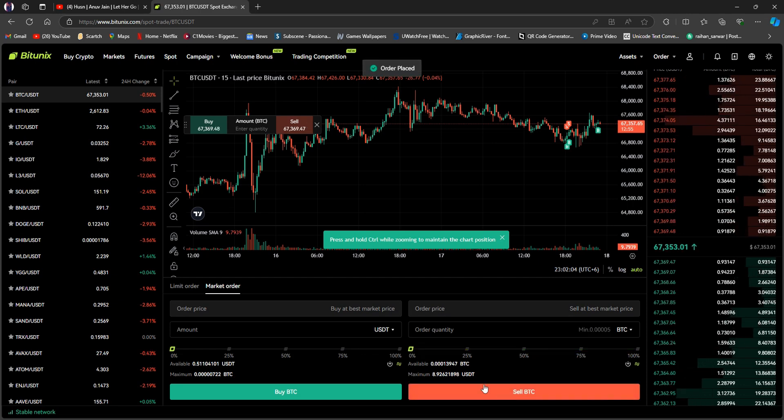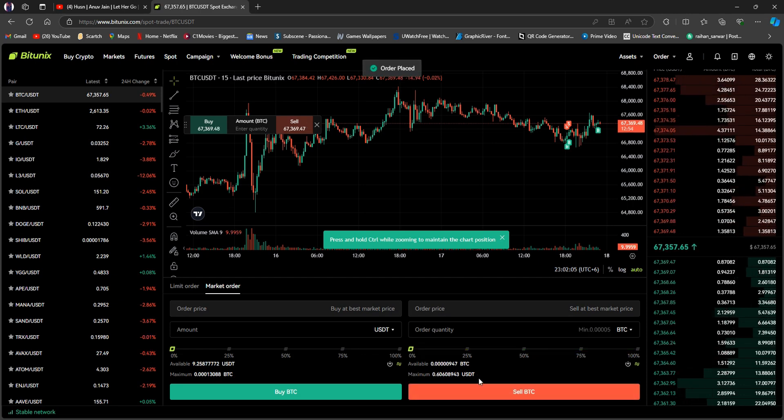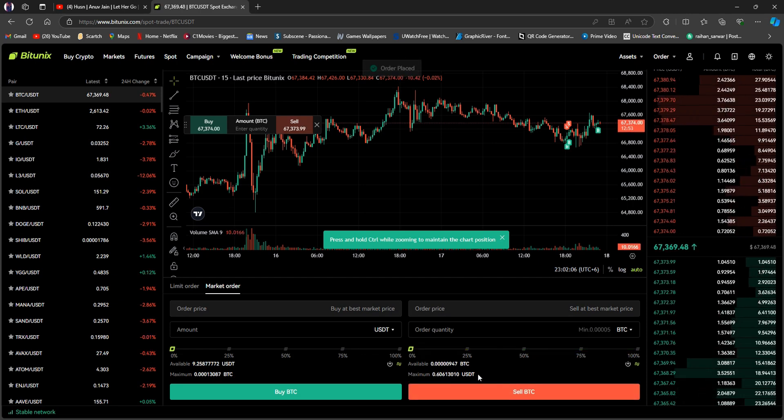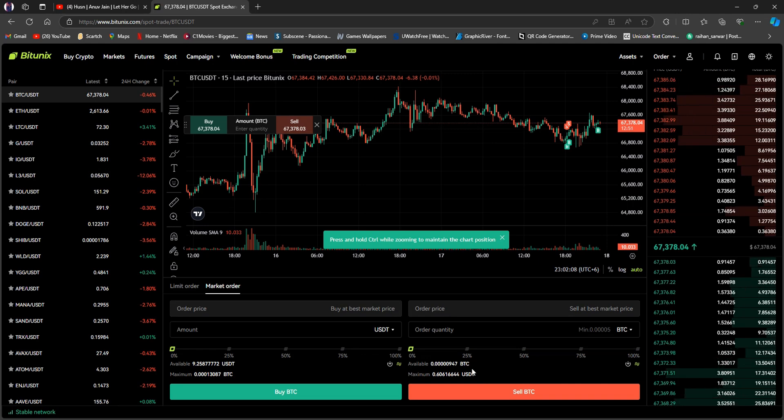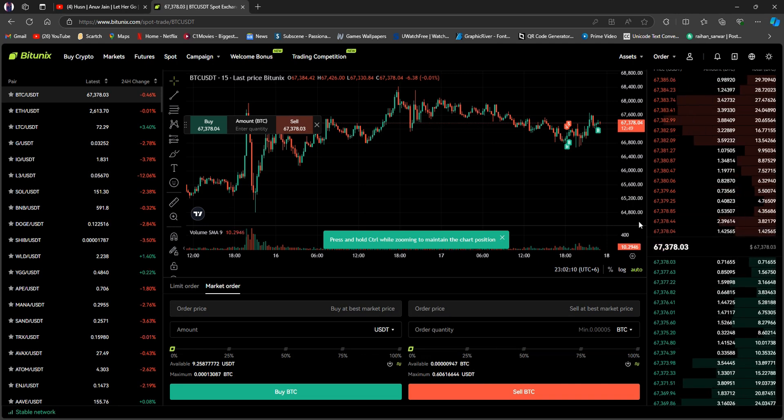After that, you will notice that the order has been placed instantly. Now, your BTC has been converted into USDT.